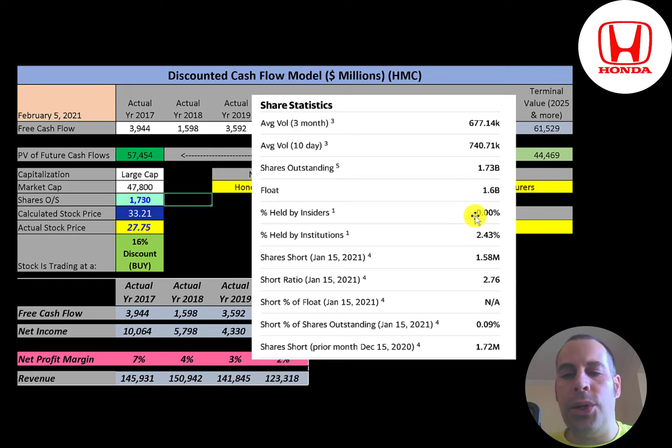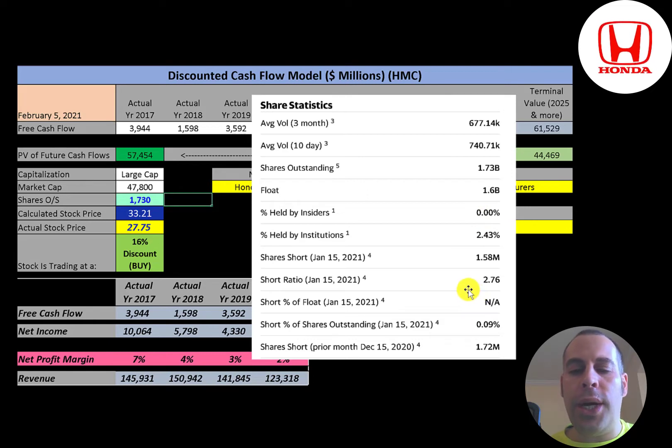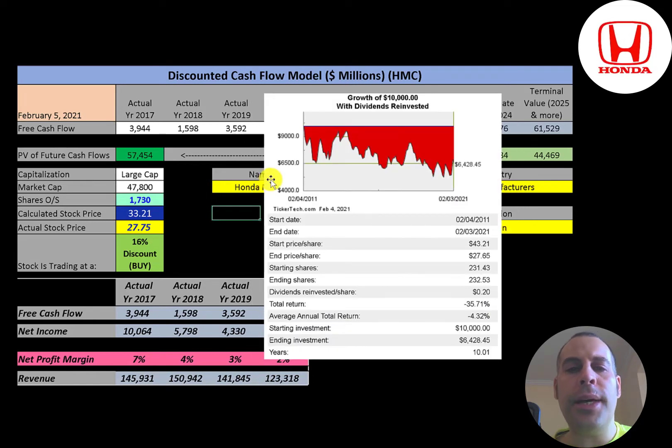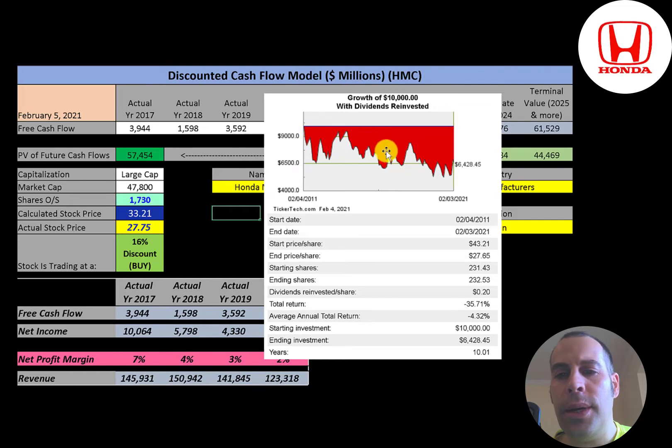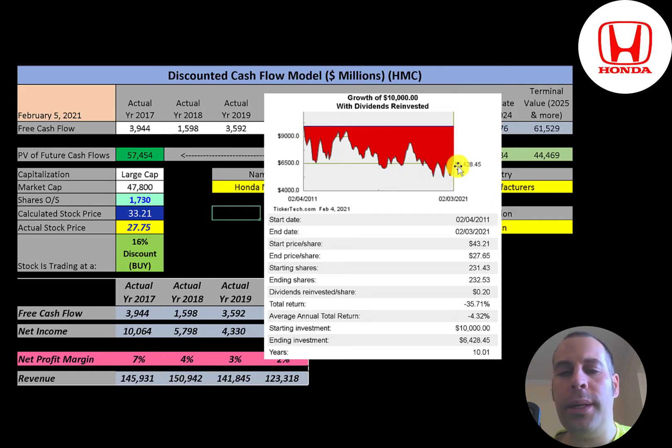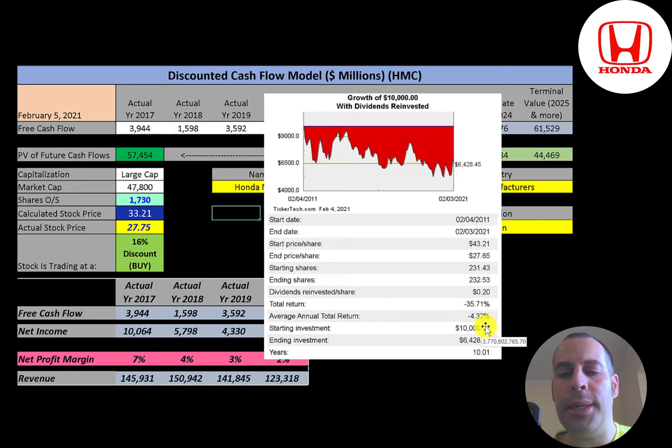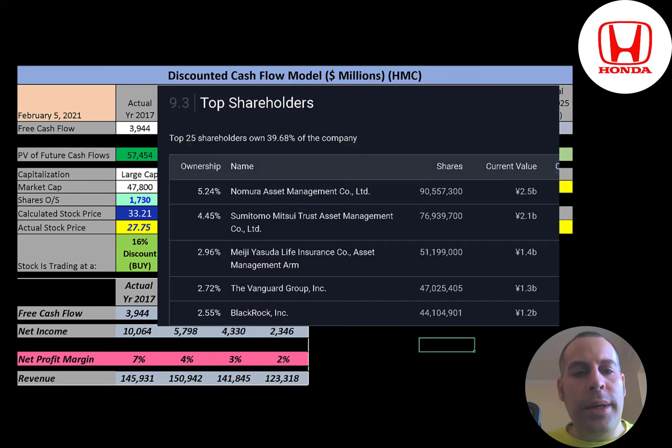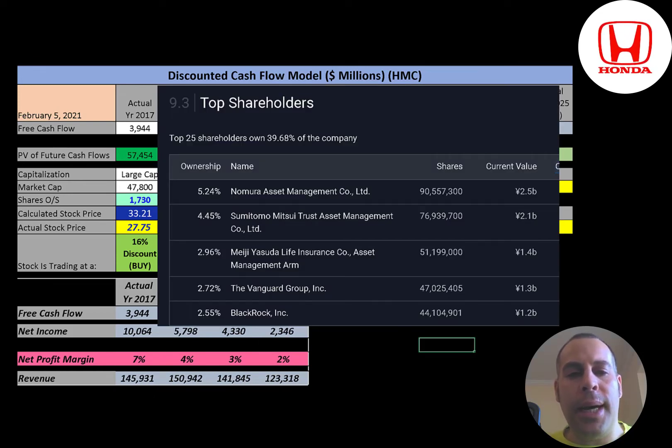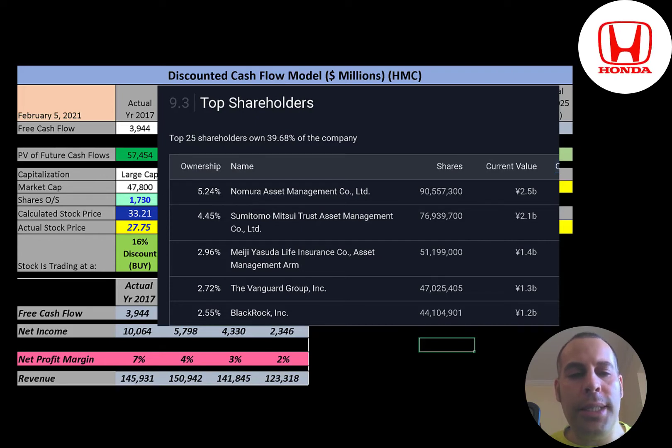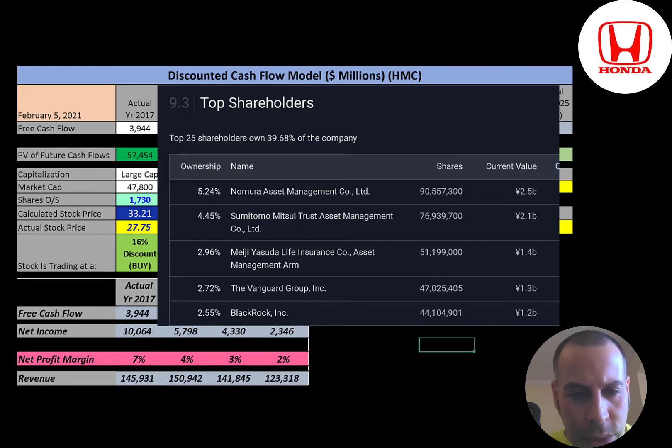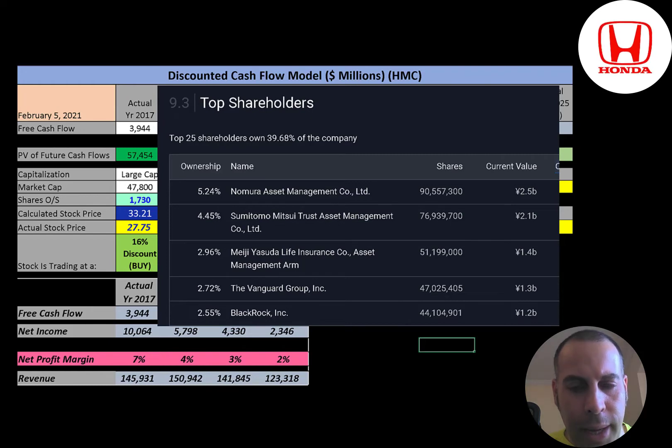If you invested ten thousand dollars into this company ten years ago, you'd have sixty-four hundred dollars today. The stock has not performed well. It's down an average of four percent a year for the past 10 years, 36% loss overall. Nomura, the Japanese investment bank, owns five and one quarter percent of the company's stock. Sumitomo owns 4.4 percent, then another company owns three percent, Vanguard, then BlackRock.